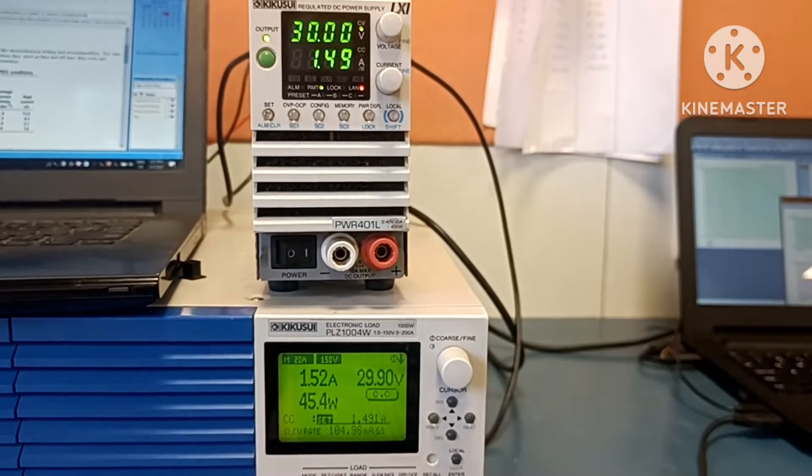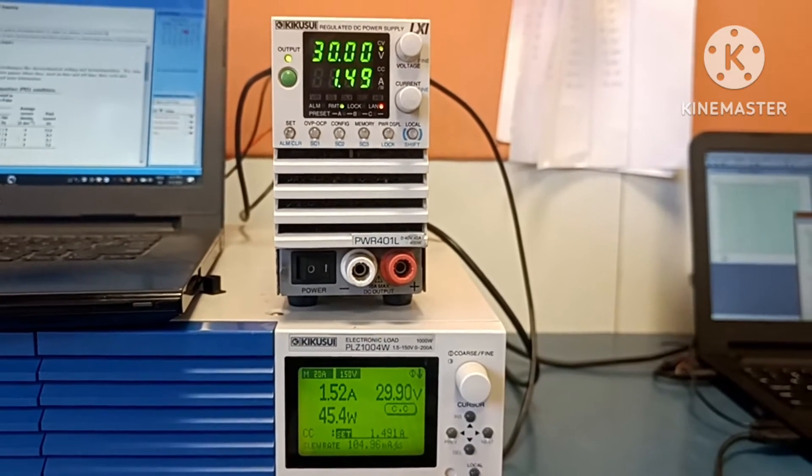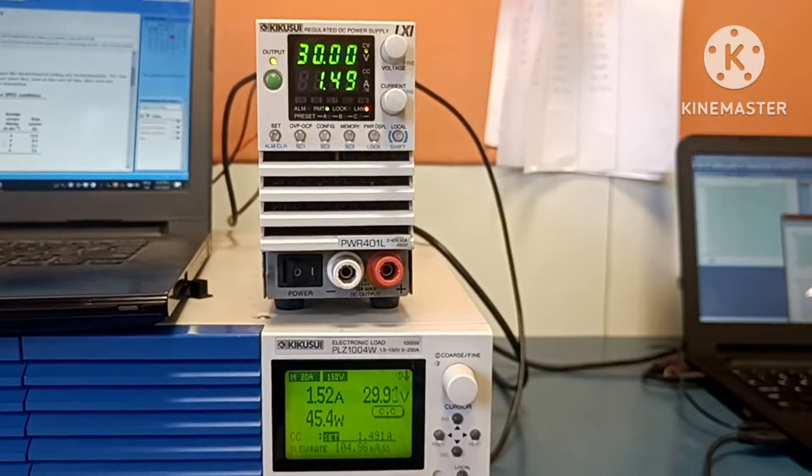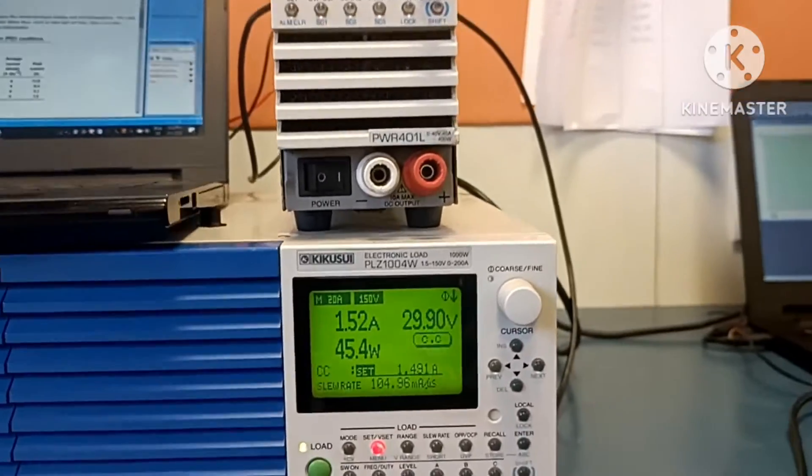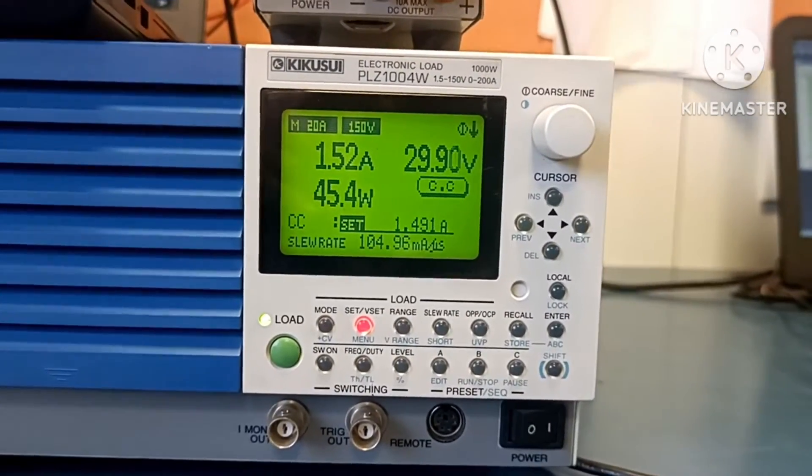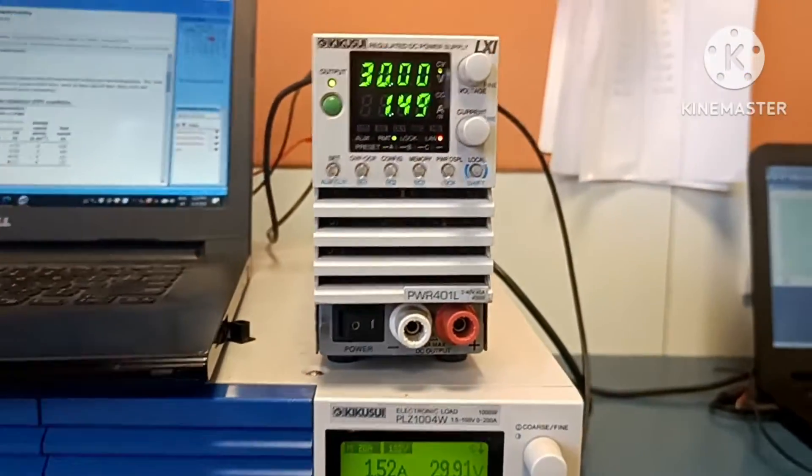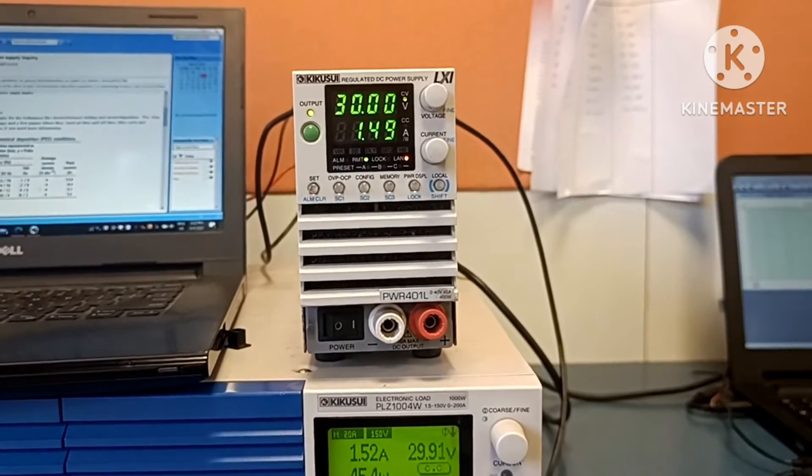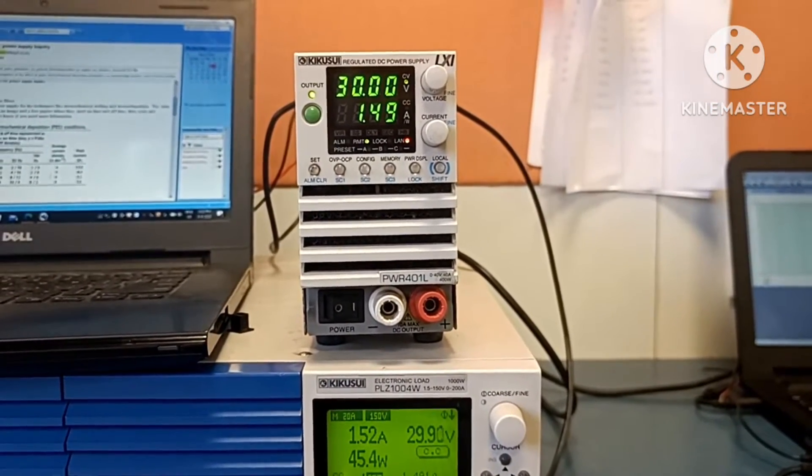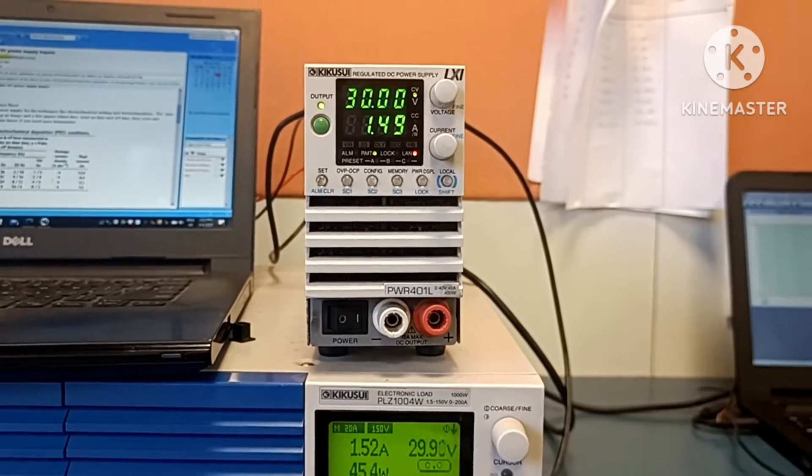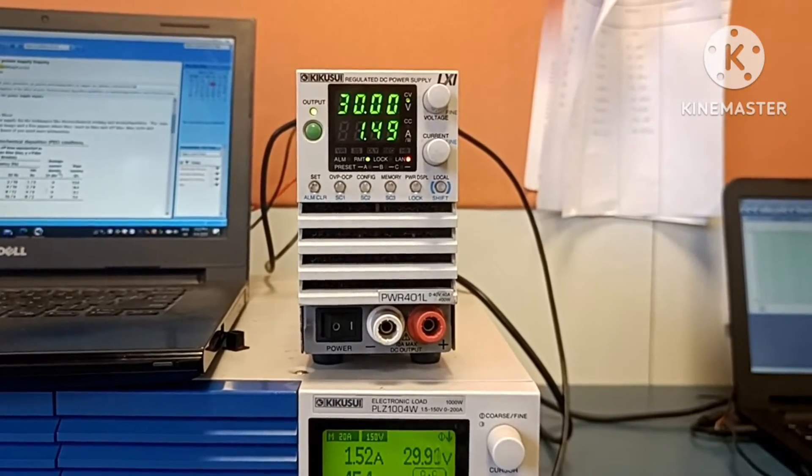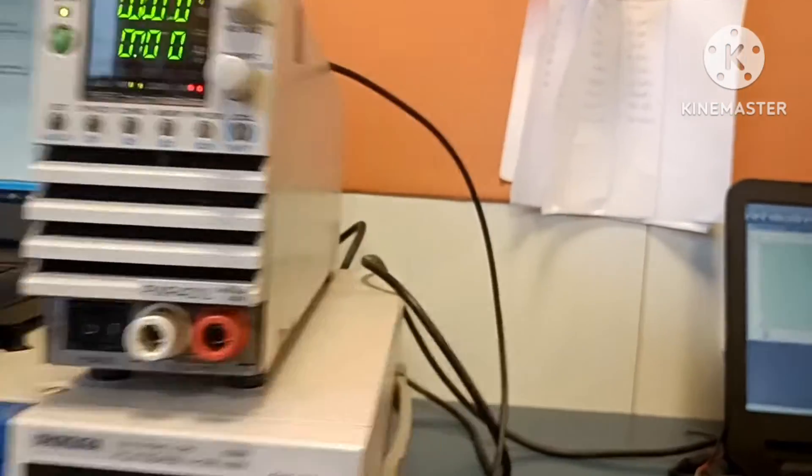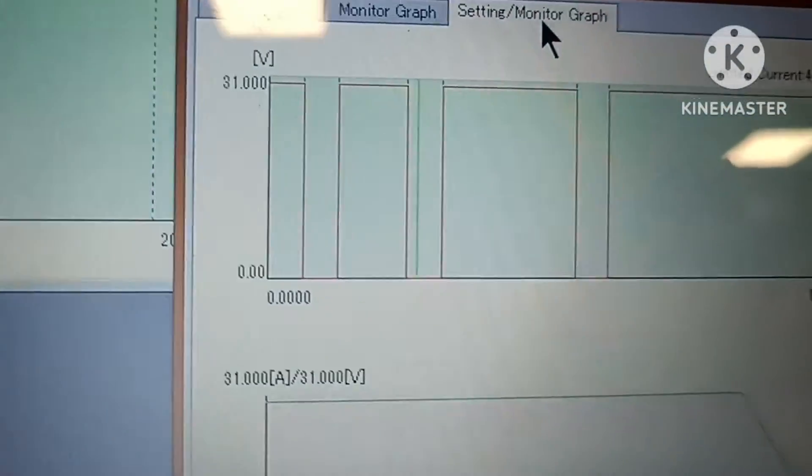Now it is on. You can see the current is approximately 1.12 amperes, which I am giving through the DC load to the DC power supply. The connection is connected in the back side. After 20 seconds, the output will be off. In parallel, you can also monitor the transition here.